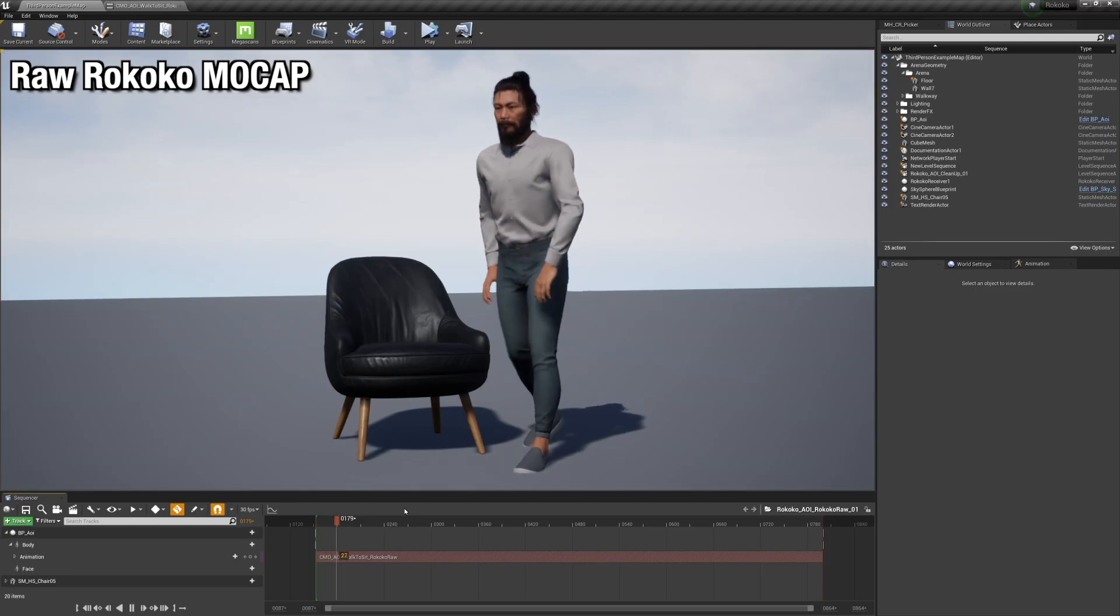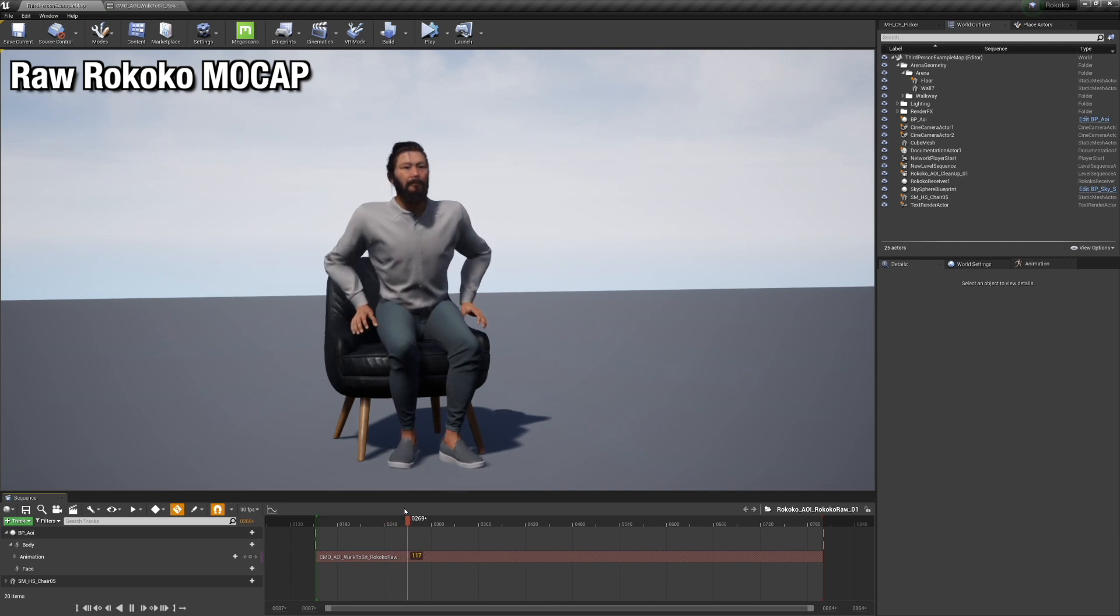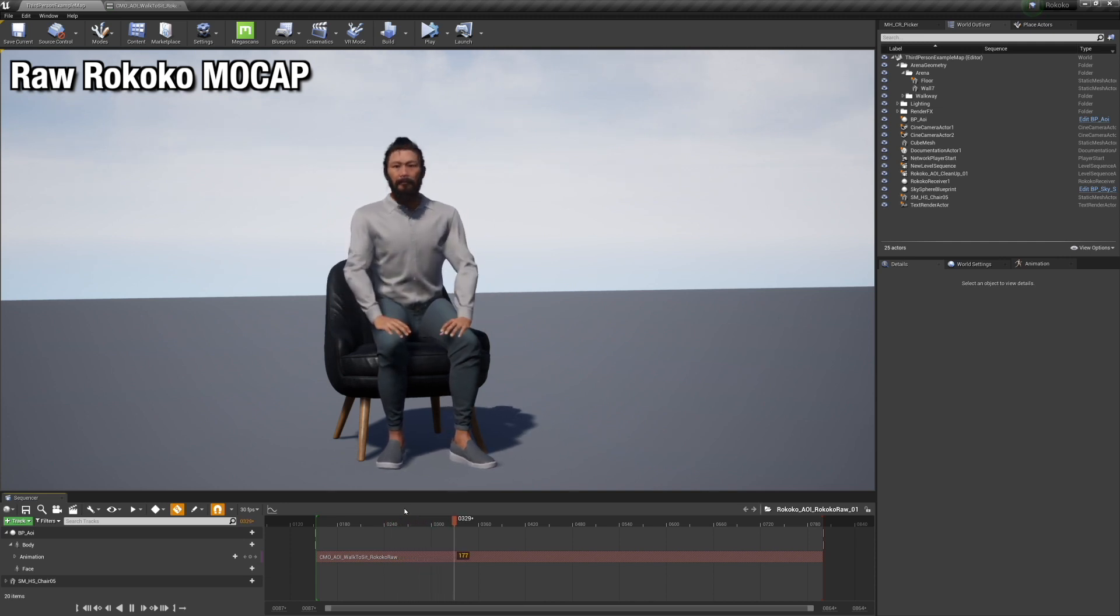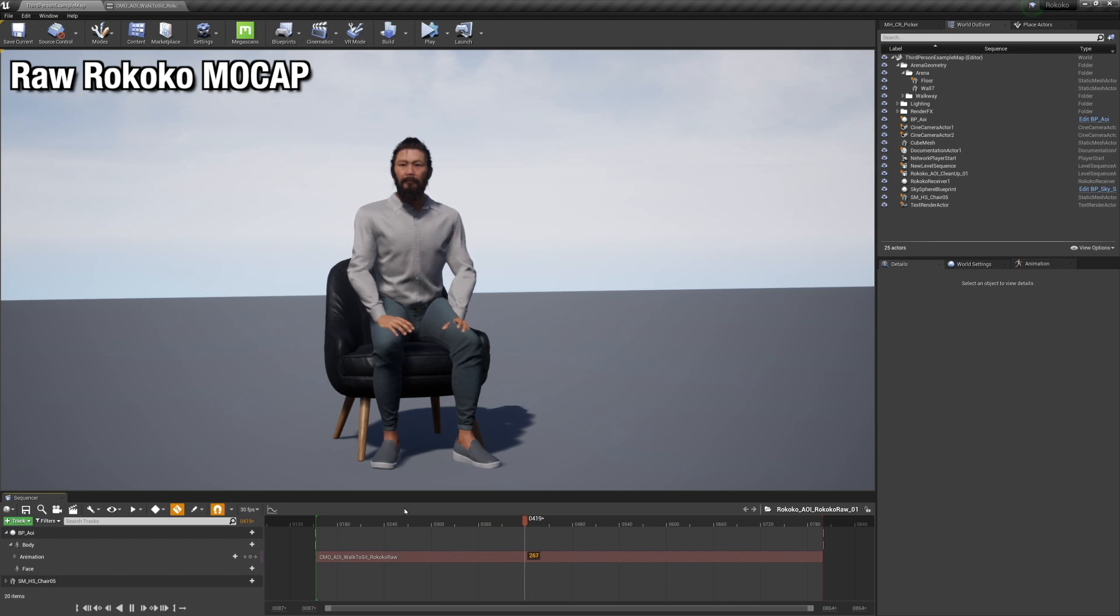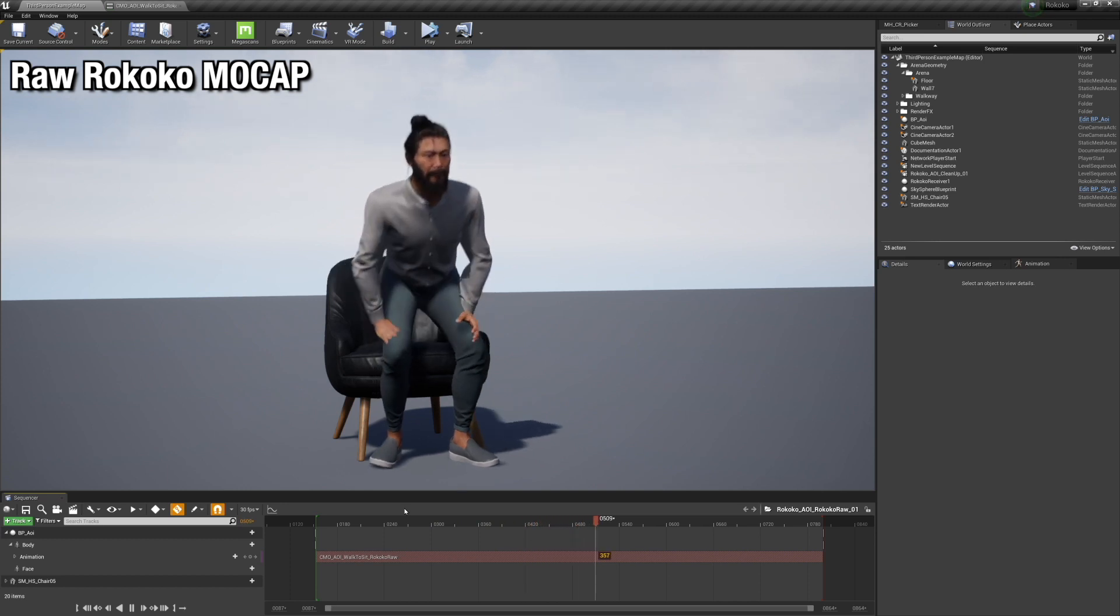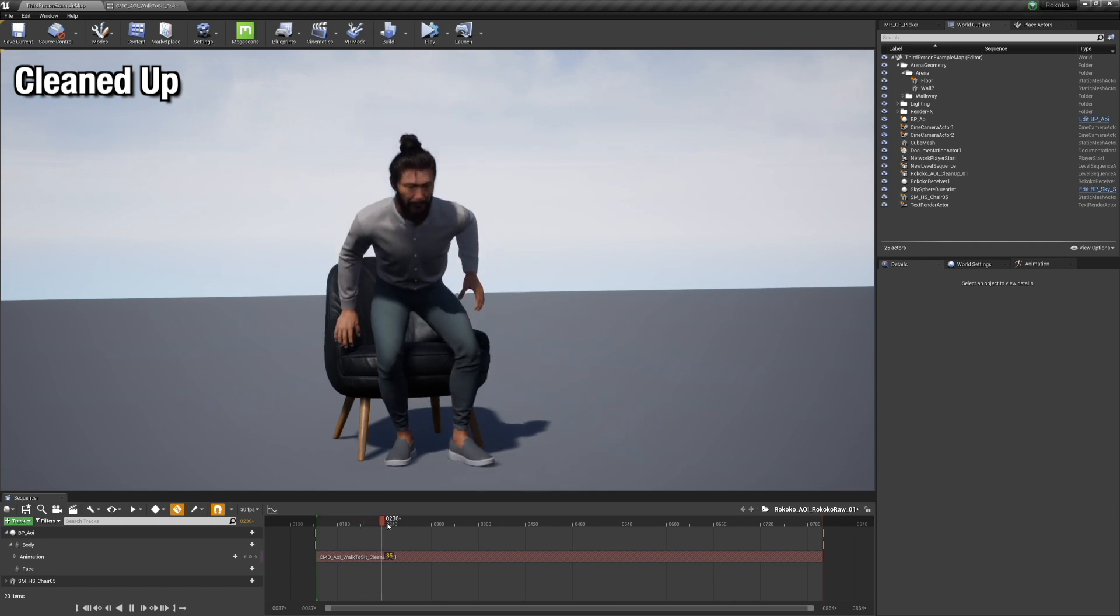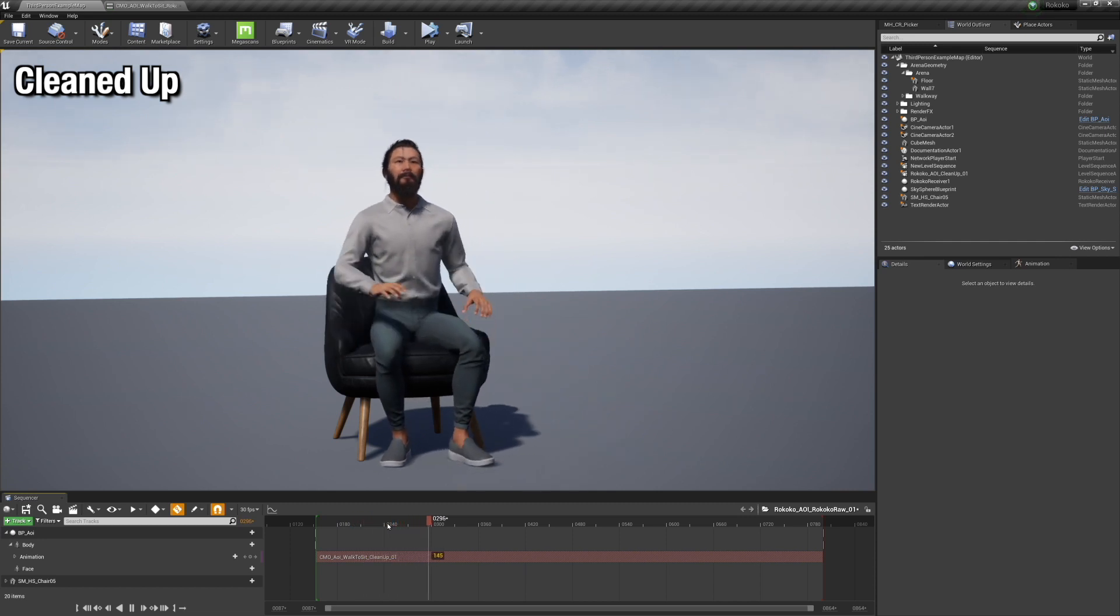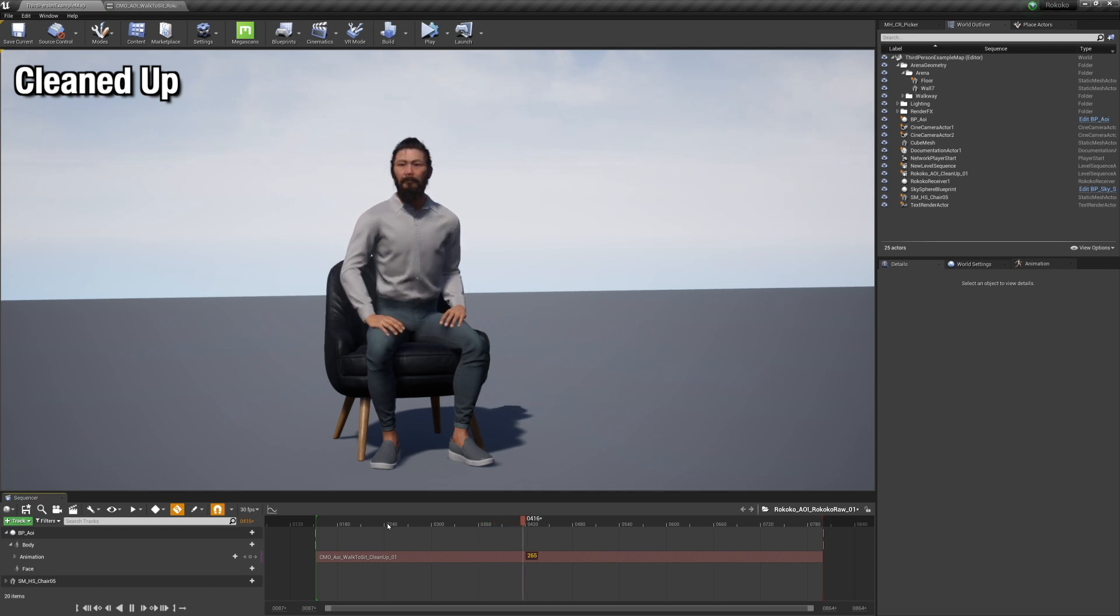So this is the RAW from Rococo mocap. You'll see that the hands don't touch the chair, the feet are going to slide all around, the hands are clipping through the body. And overall, it's really nice, but you'll see in the cleaned up animation here that the feet stick to the ground, they're not perfect. The hands touch the couch, hands touch the knees, and everything is just a lot cleaner.